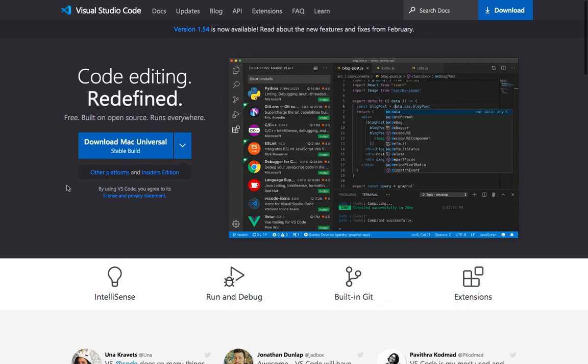So this is my recommendation. And again, if you have another IDE that you wish to use, go ahead and use it.